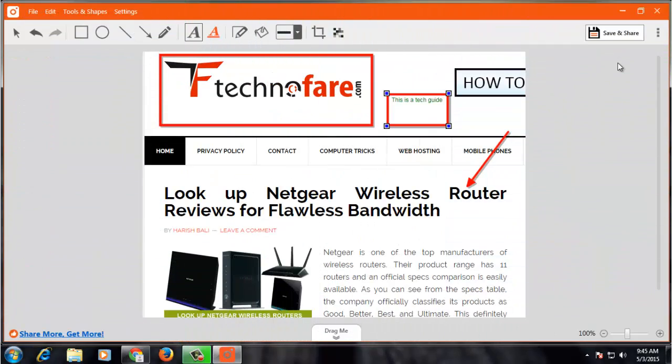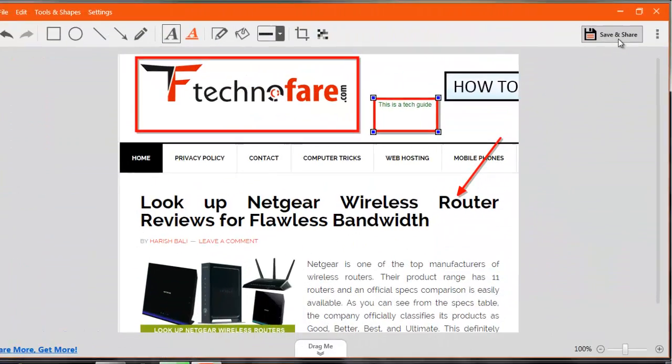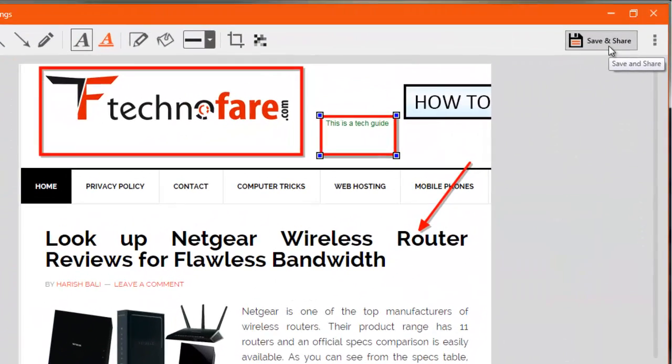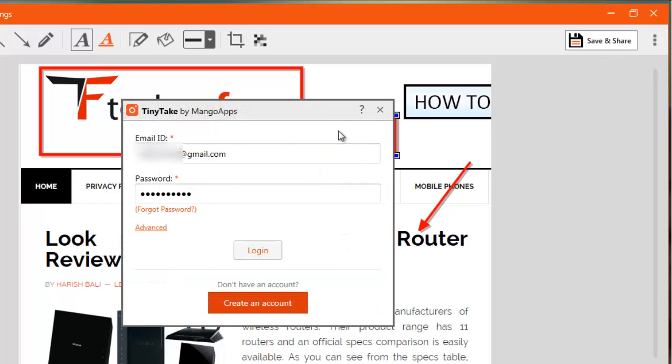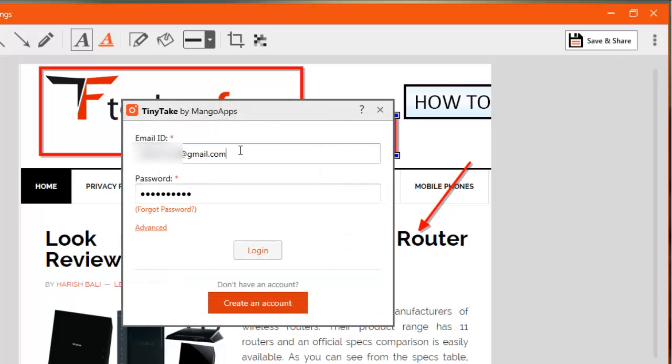If you want to save and share this document, click on Save and Share. You need to create your account here, for which you can click on Create an Account and follow the easy steps. After your account is created, enter your email ID, your password, and login.